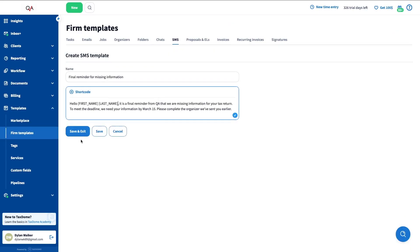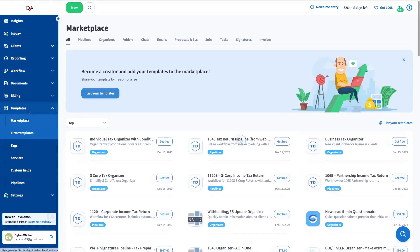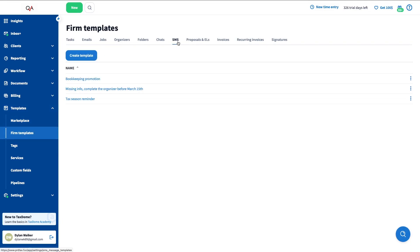You can create SMS templates to avoid writing the same text multiple times. To create them, go to the Templates section from the left sidebar, select Firm Templates in the menu bar, go to the SMS tab, and finally click Create Template.